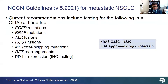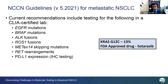The NCCN guidelines for metastatic non-small cell lung cancer recommend testing in a CLIA-certified lab for EGFR mutations, BRAF, ALK fusions, ROS1 fusions, MET exon 14 skipping mutations, and RET rearrangements. PD-L1, though not a molecular test, must be done by immunohistochemistry. The KRAS G12C mutation has received significant attention with the recent FDA-approved drug sotorasib; this G12C mutation is reported as 13% of the total approximately 30% KRAS mutations seen in non-small cell lung cancers or lung adenocarcinomas.